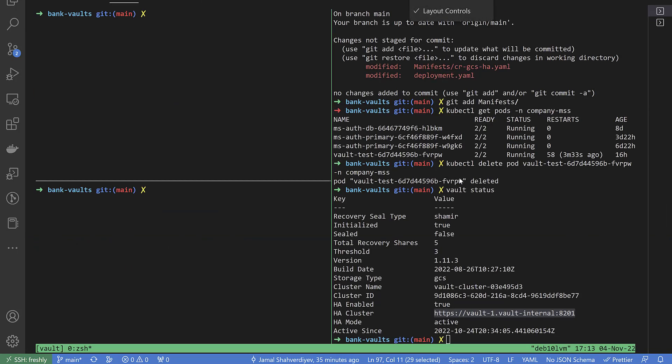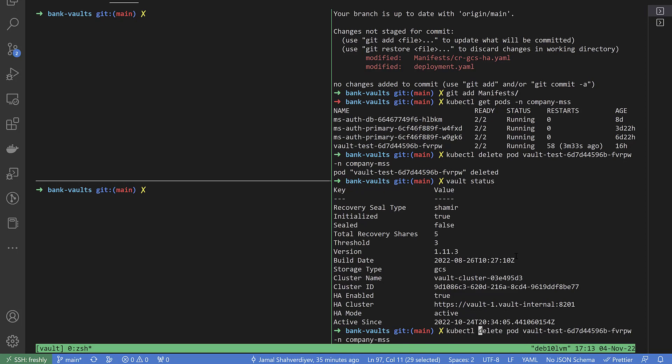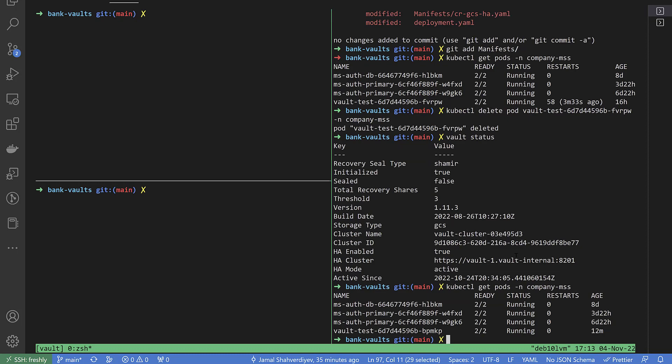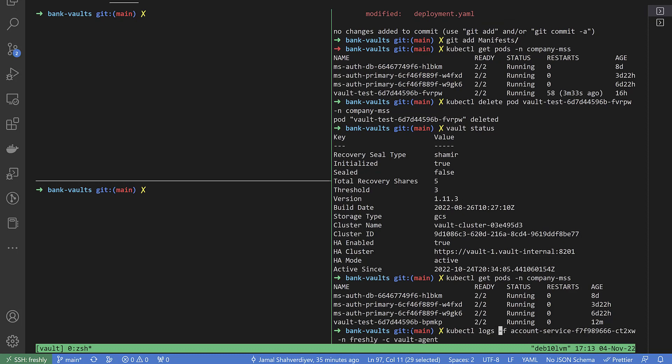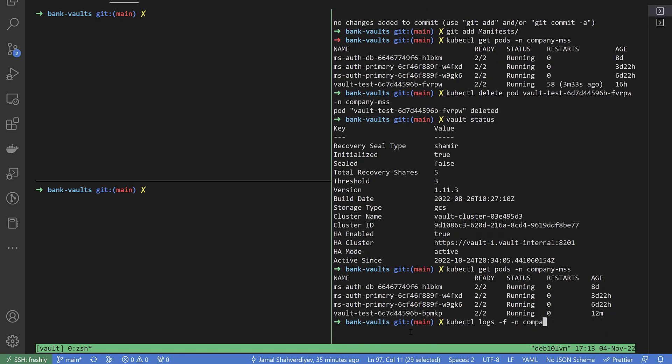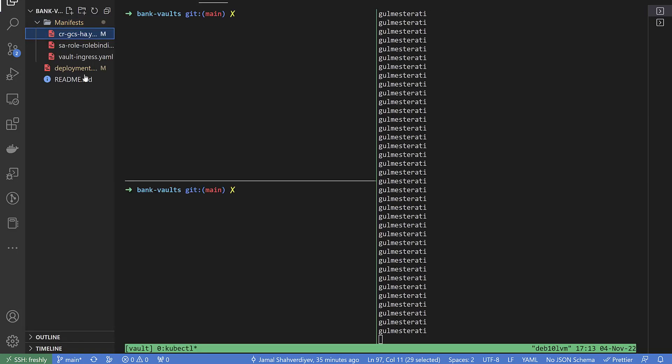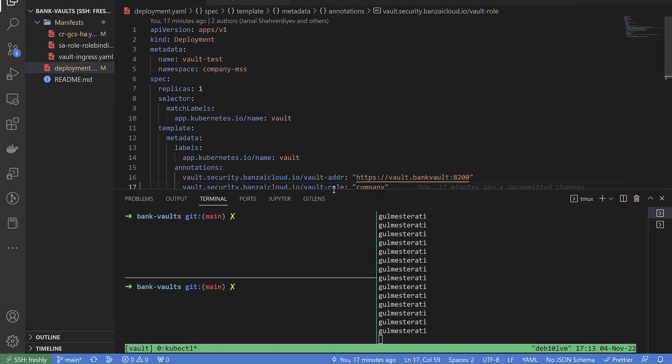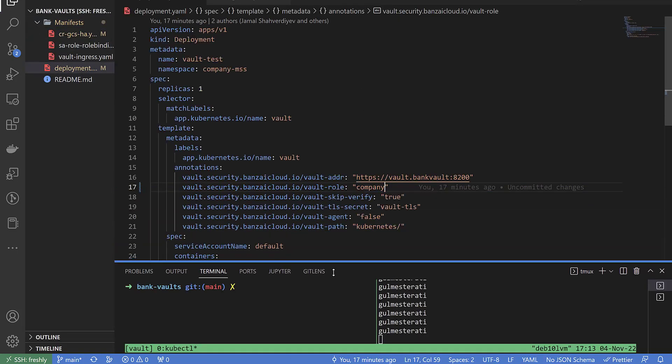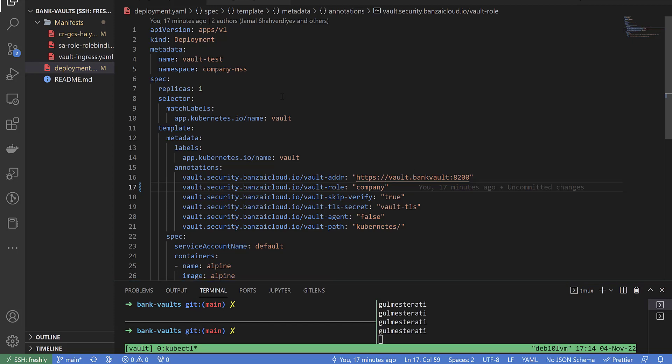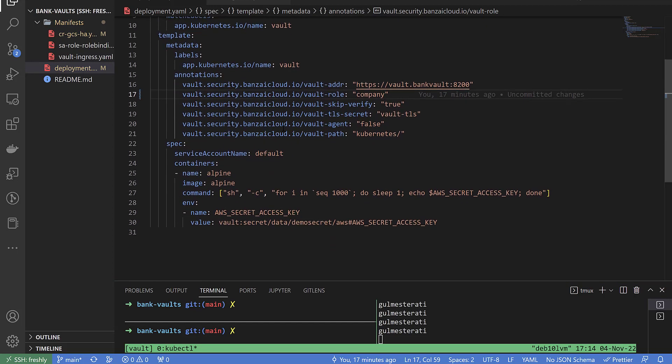Right now, I showed you vault status. I will try to execute get pods. It is 12 minutes running. Of course, we can see logs minus F minus N. It is my code. Actually, my code is going to print output of the secret from inside of deployment. Let me show this part just to be clear. This is deployment.